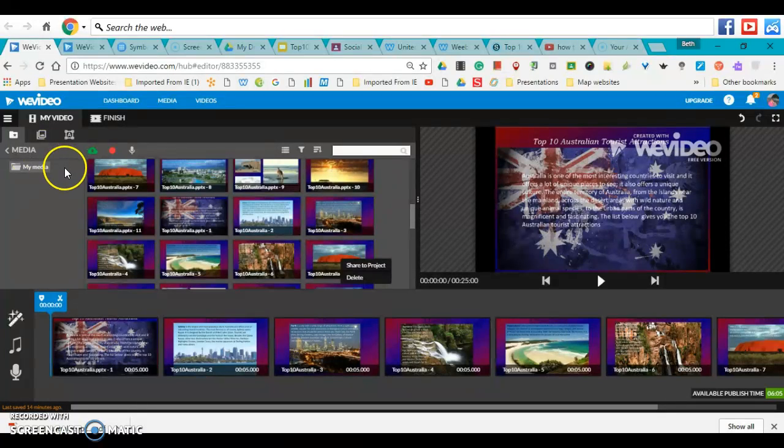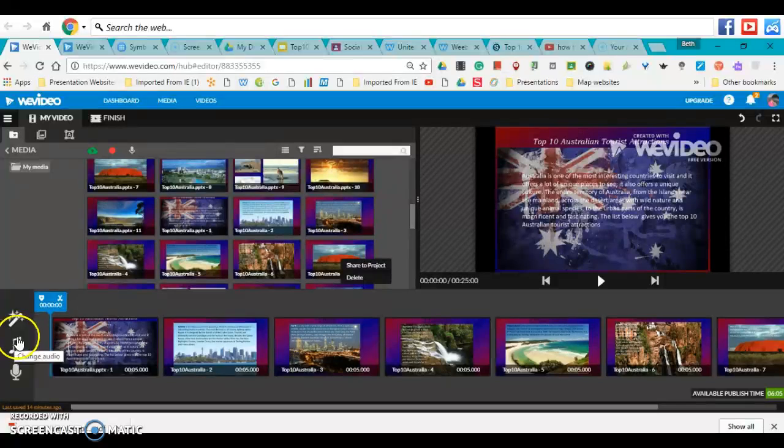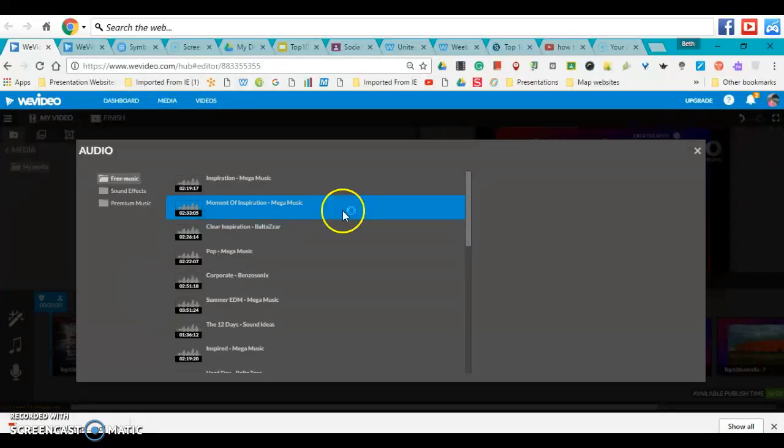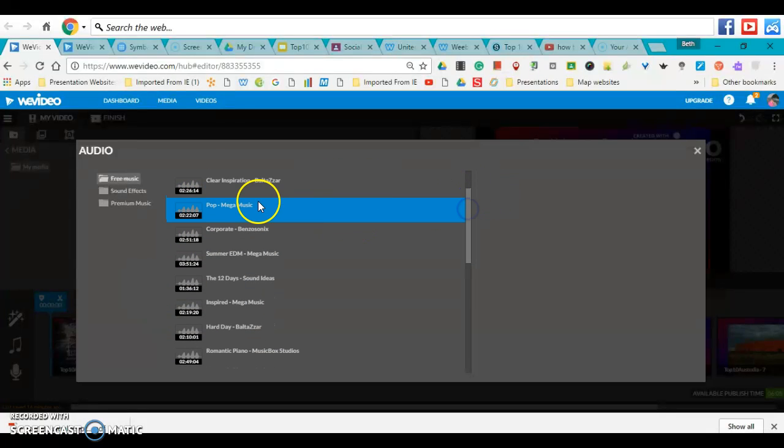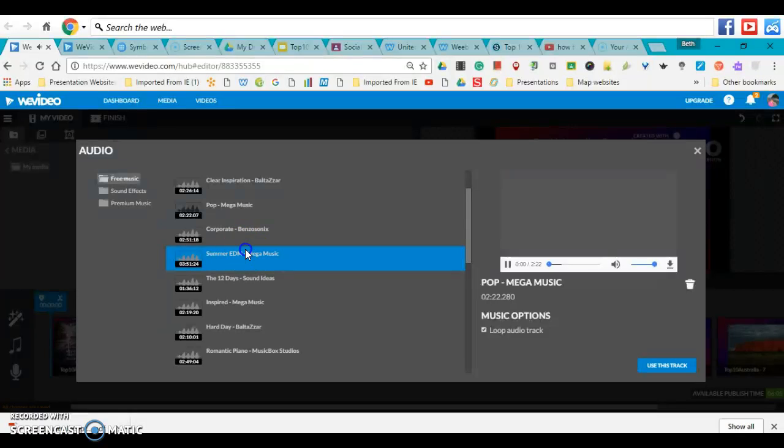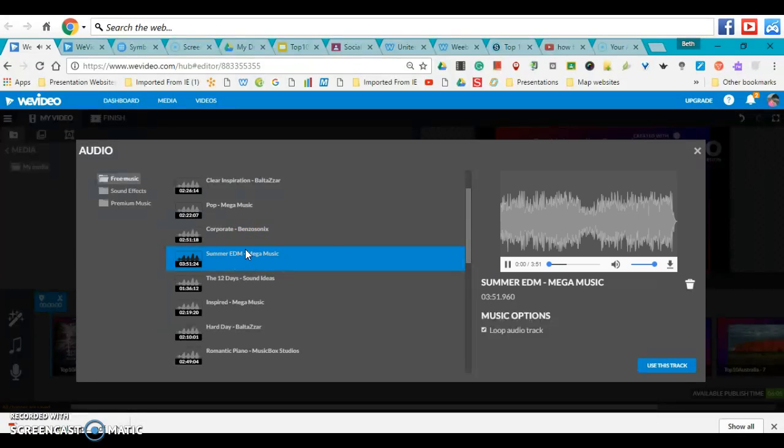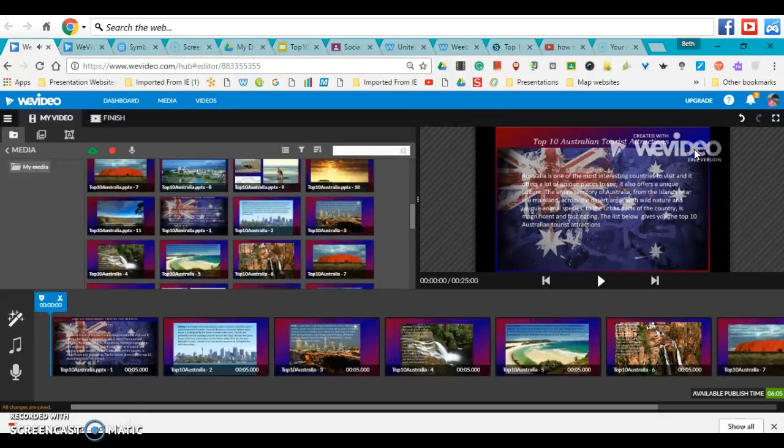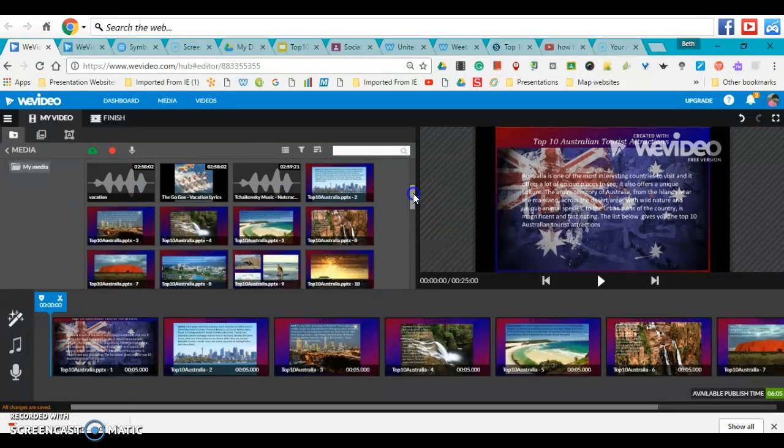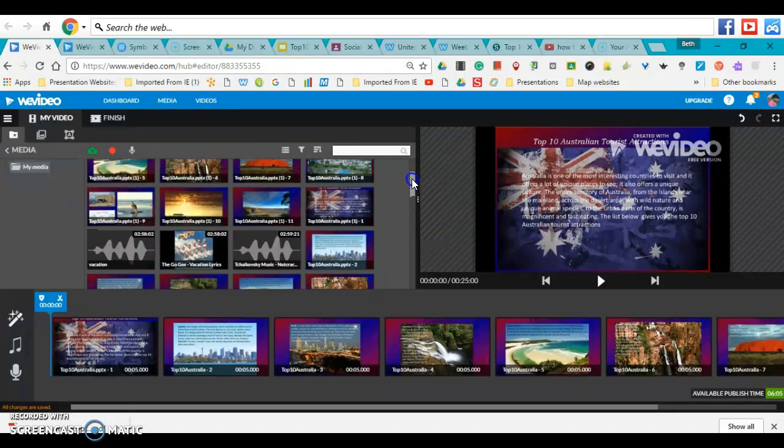You have a couple of choices when you want to add music. You can use the free music available here. If you just click the music button bar, this is all the free music choices. But you can also upload your own music if you would like to.